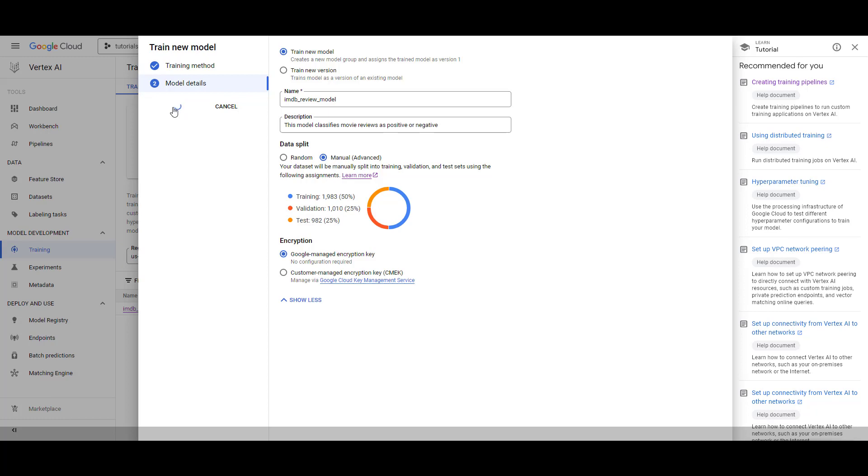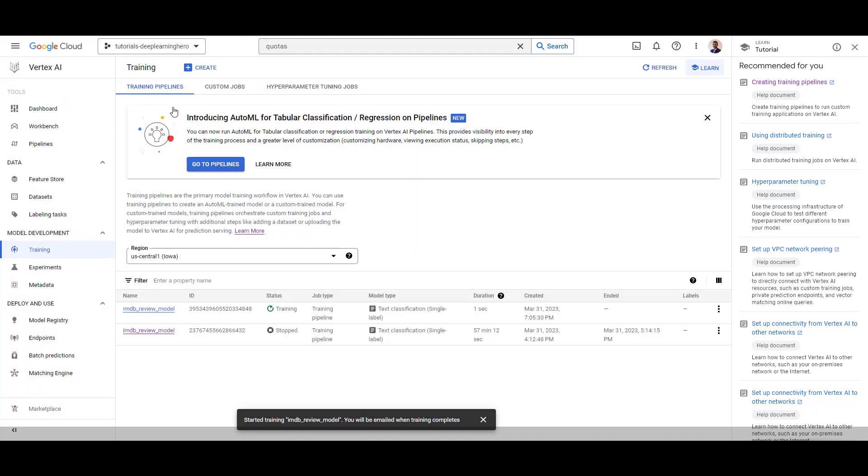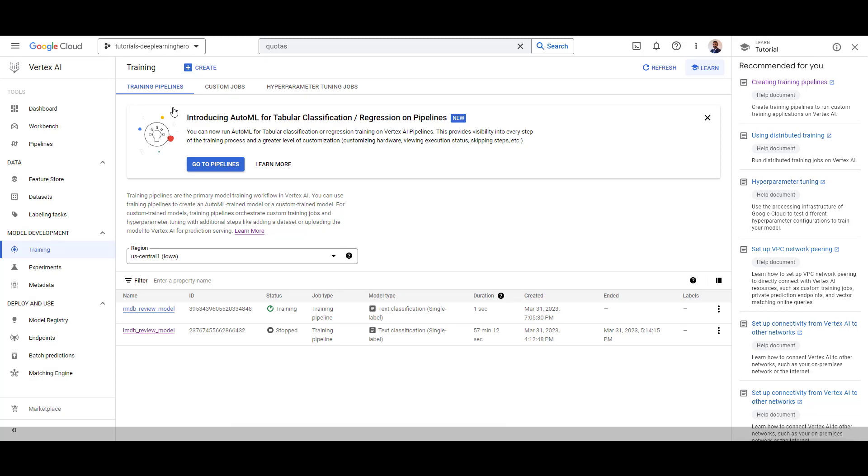Now click Start Training. This is also a long-running operation, or LRO in GCP jargon. This would take around 4 hours to complete, and you'll get an email once the training finishes.